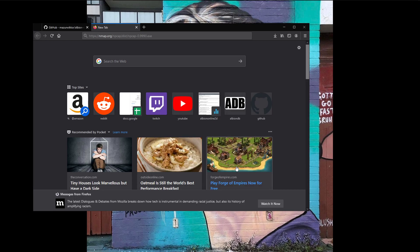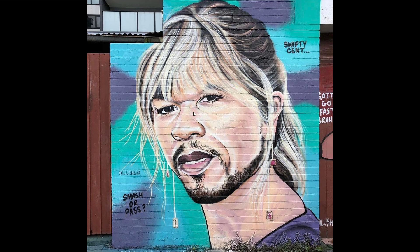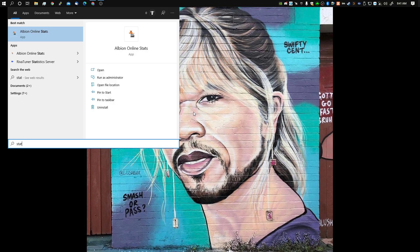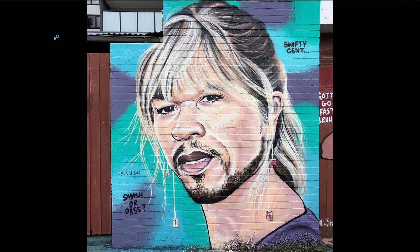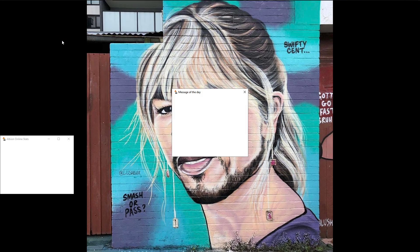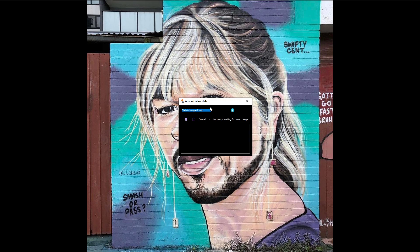The npcap install should take just a couple of seconds — and we're done. Then close those tabs and go to your Start bar. I just typed in 'stats' and Albion Online Stats comes up. Now when you open it, you get a pop-up that says npcap does not work with version 0.9991 — please make sure you have the older version installed. That's the one we just installed. This link in the app will actually link you to the version we just installed. And that's it — this is the application.